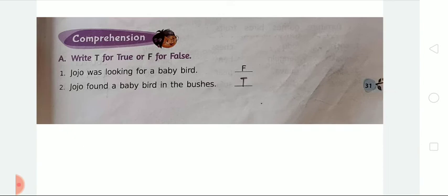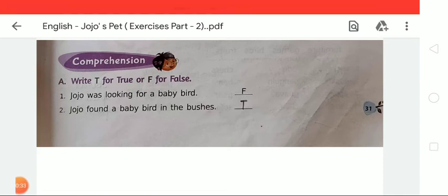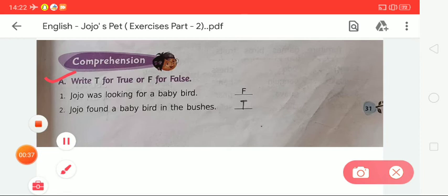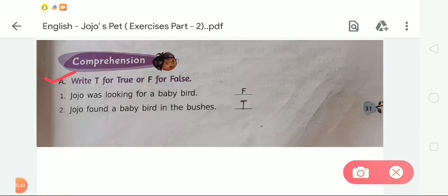You all open page number 31. On page number 31 there is an Exercise A — that is write T for true or F for false. First of all we have to read the given sentences and after that we have to decide whether the given sentences are true or false. If the sentences are true, we have to write T; if the sentences are false, we have to write F.